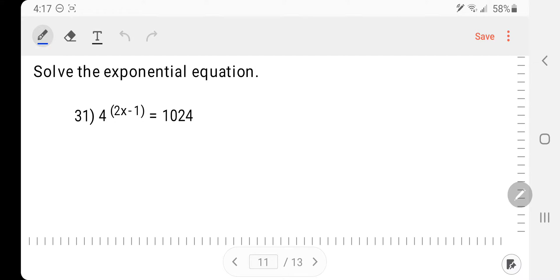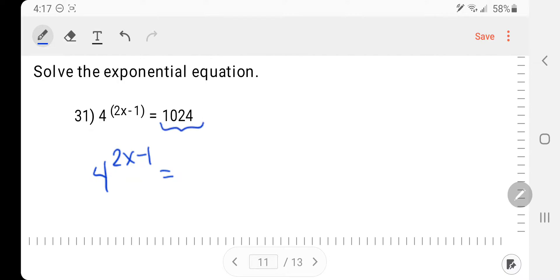Solve the exponential equation — we're going to show the method of common basis because I think that's going to work on this problem. So we have 4 to the 2x minus 1 equals, and what I would like to do is turn 1024 into a 4 to some power.